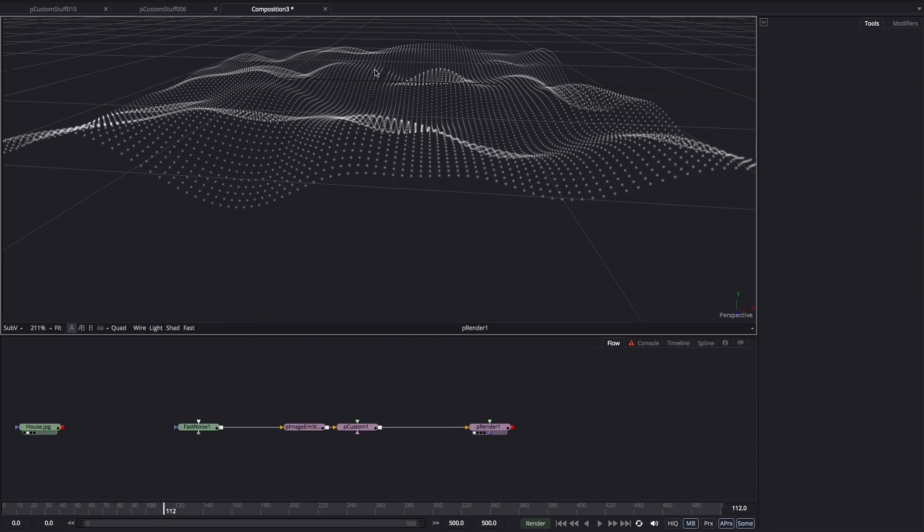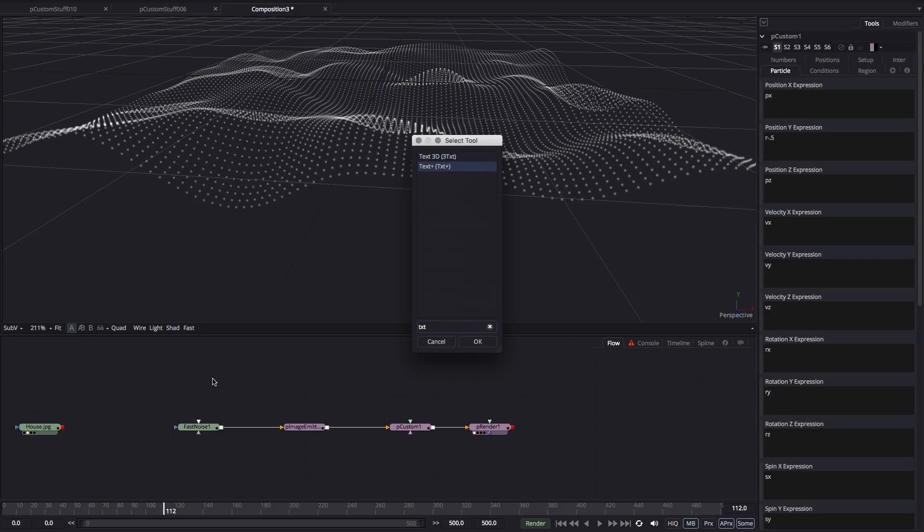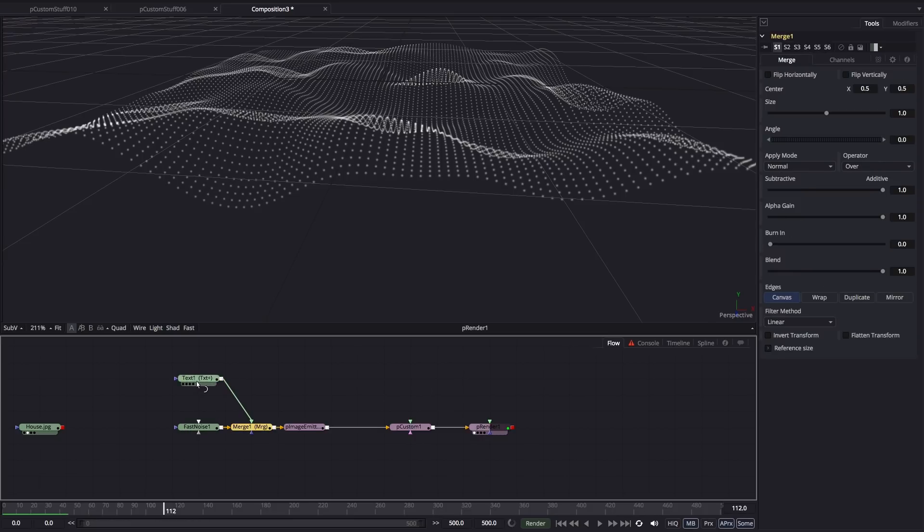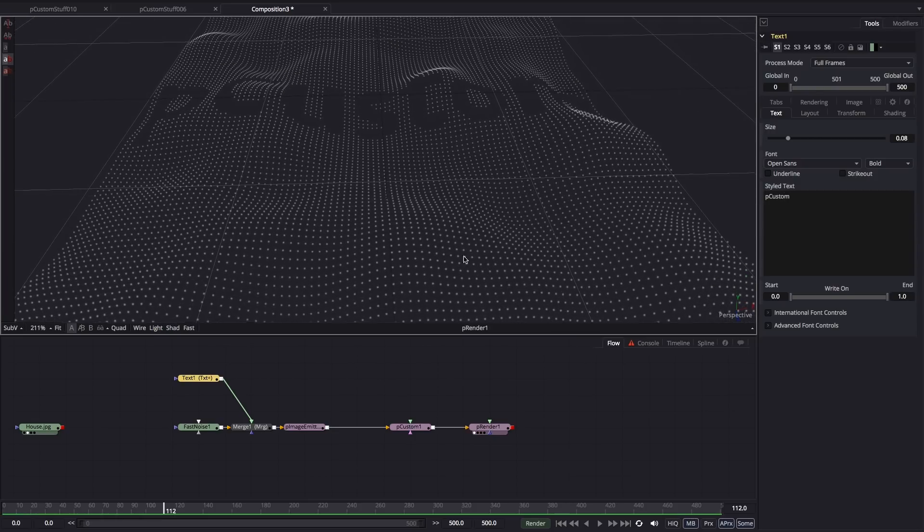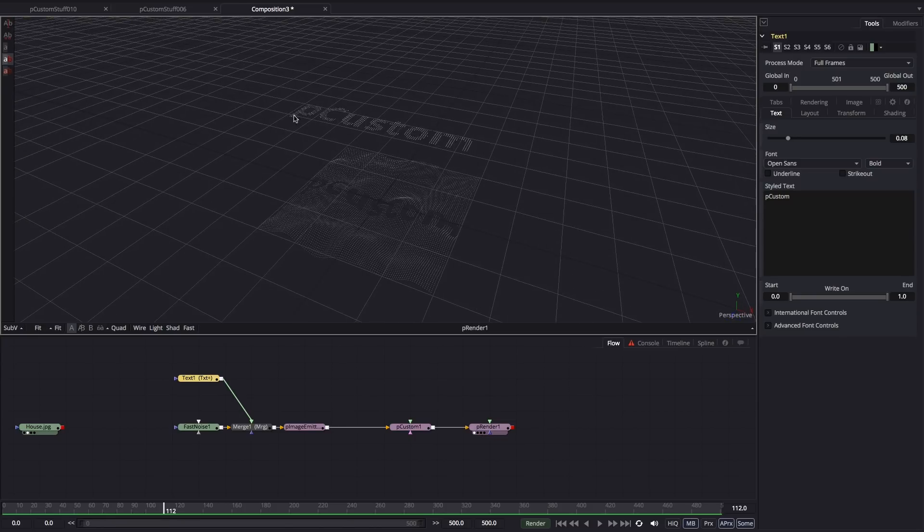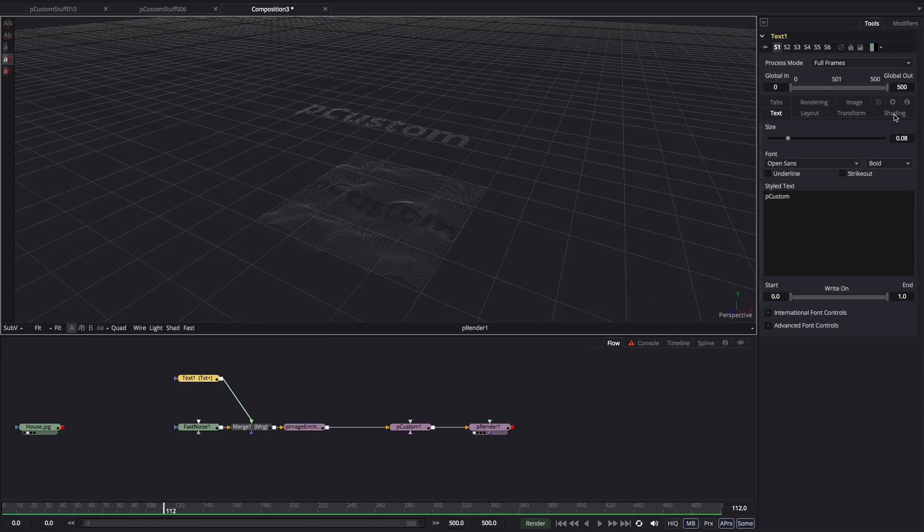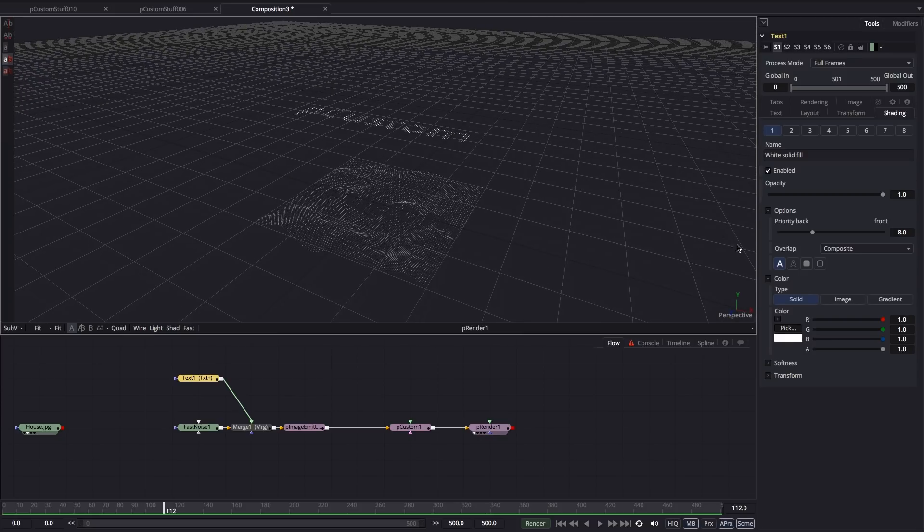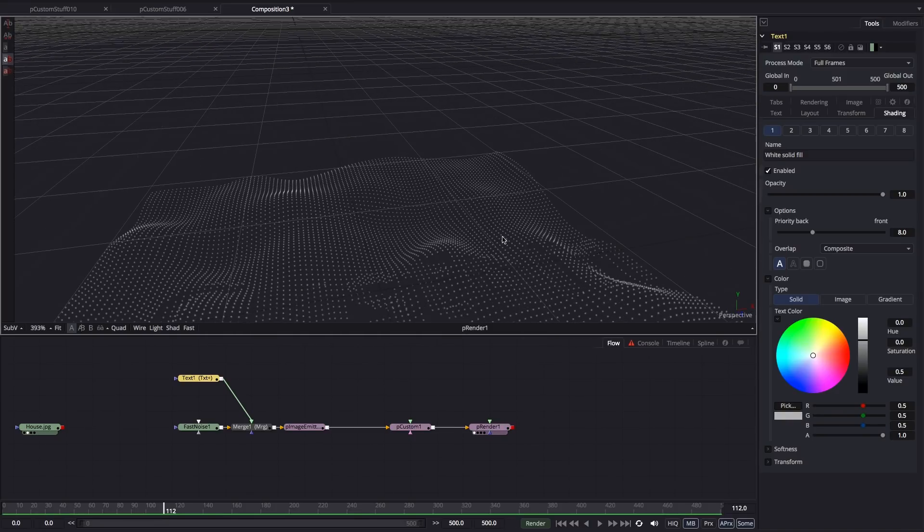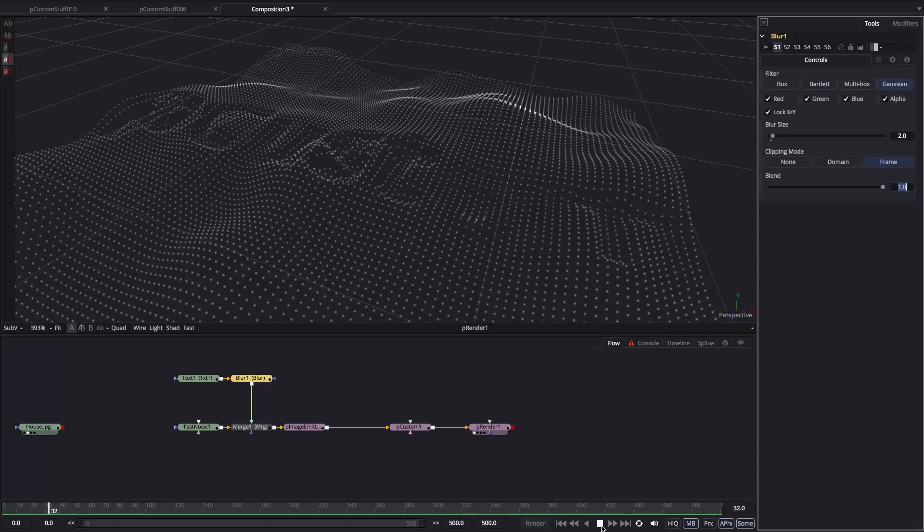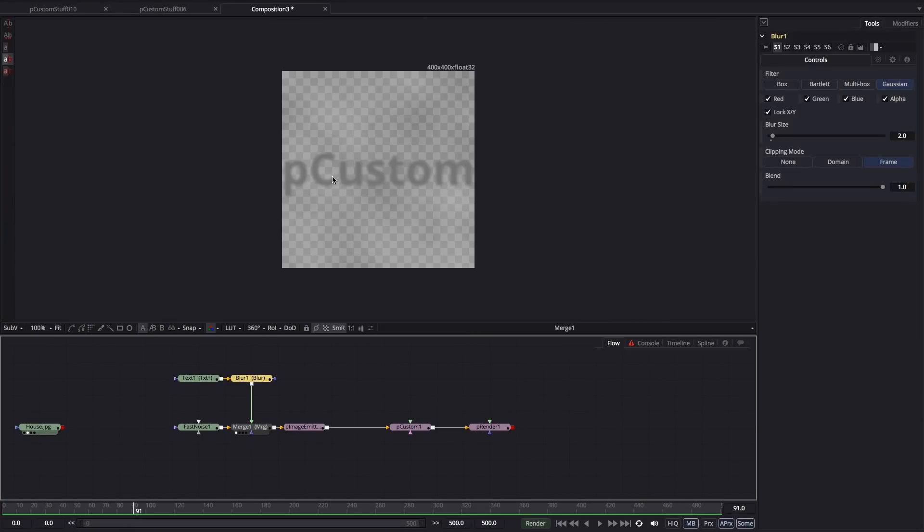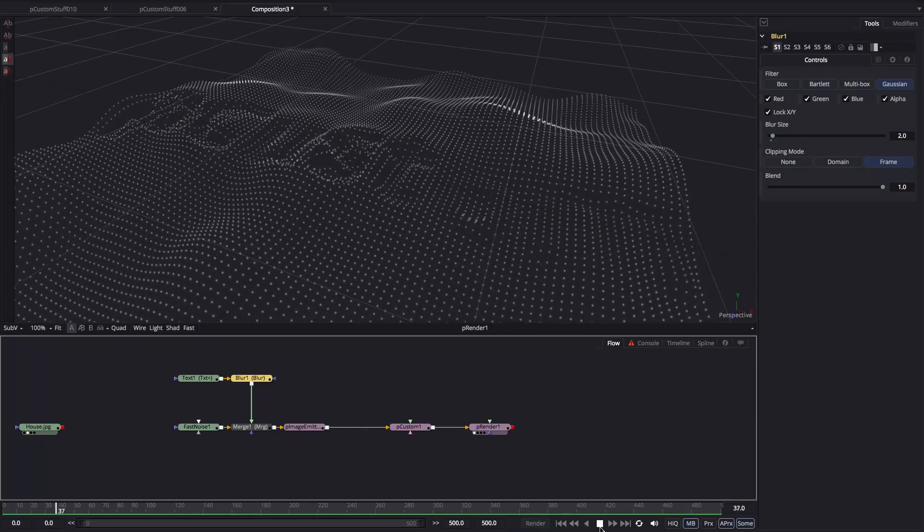First of all, I just want to quickly show you how this luminance thing works with the PCustom tool. So I'm going to add some text just for fun and merge it over my fast noise. And I'm going to type PCustom. You'll see that what that appears to have done is cut a hole in our mesh, but actually it hasn't done that. What it's done is moved all those particles up to the top here. That's because our text is white and it's taken that value of 1 and driven those all the way up to the top there.